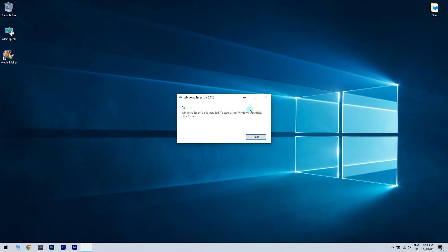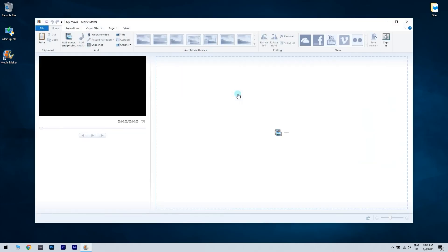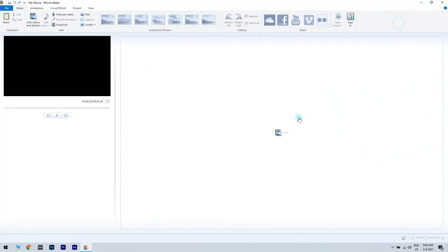And there you go! Your Movie Maker is now installed. You can just click it and start making your own movies.